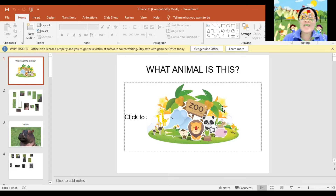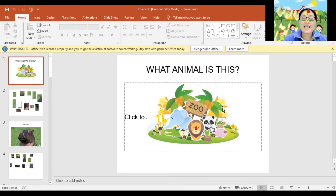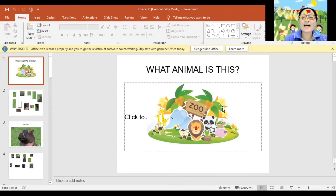Good morning! Teacher Heidi is back. I hope you're doing great today. Today we are going to talk about animals. Let's see all of the animals in the zoo. So let's begin.